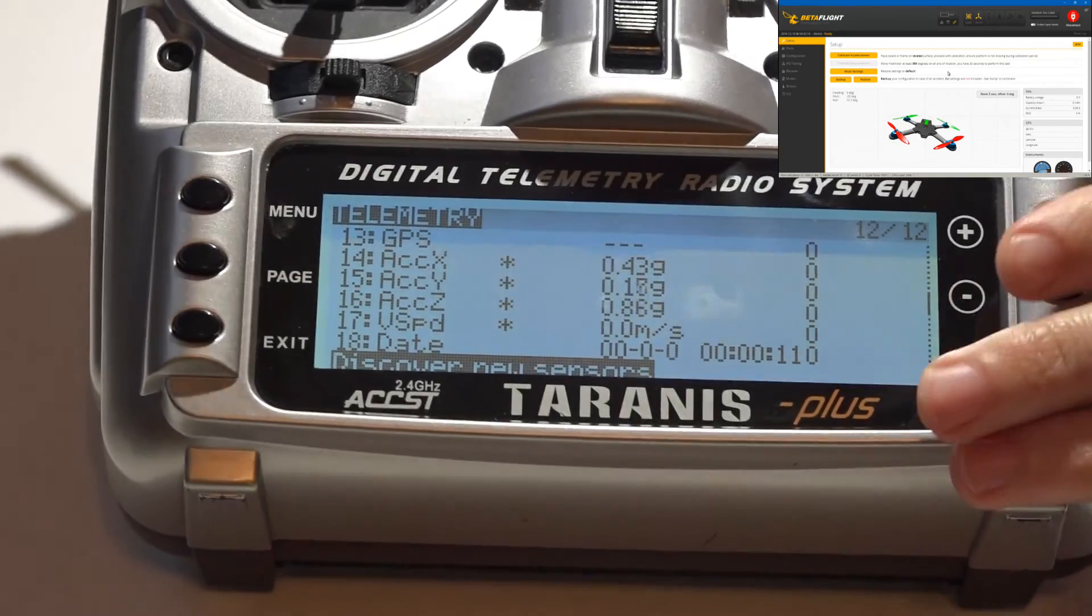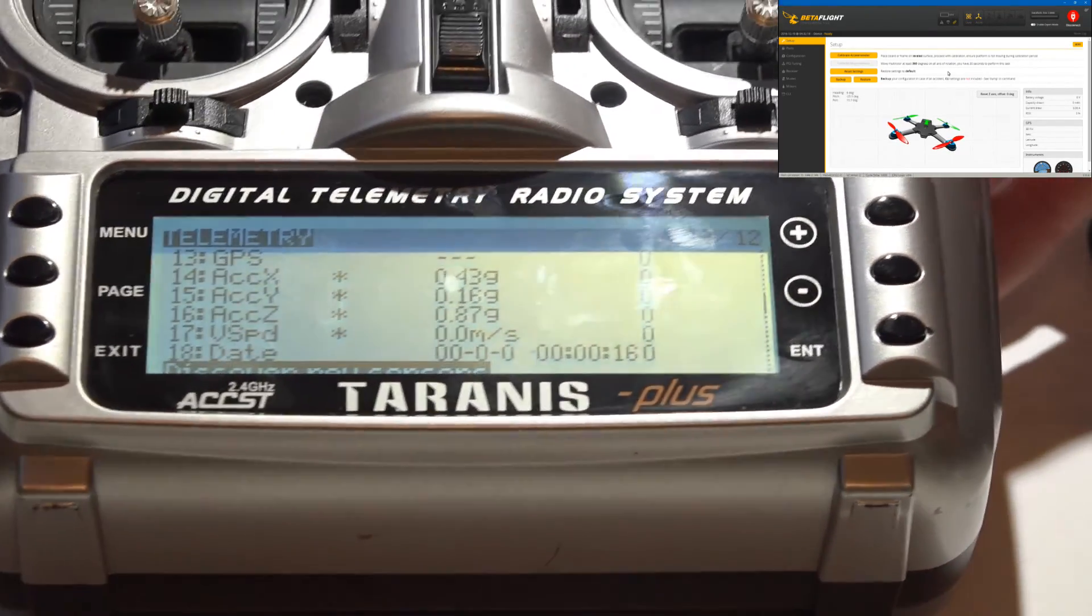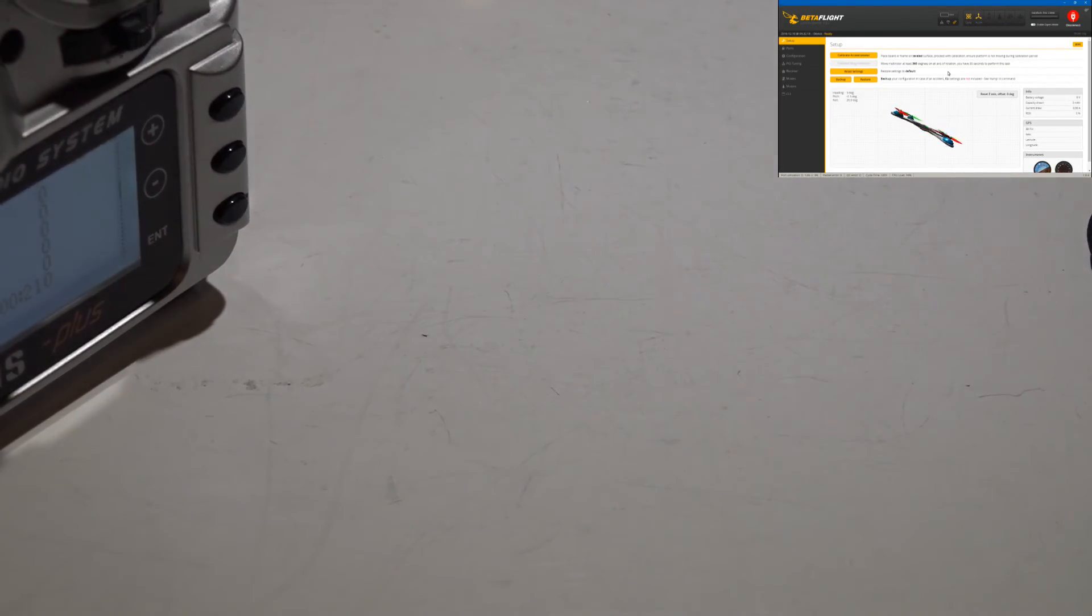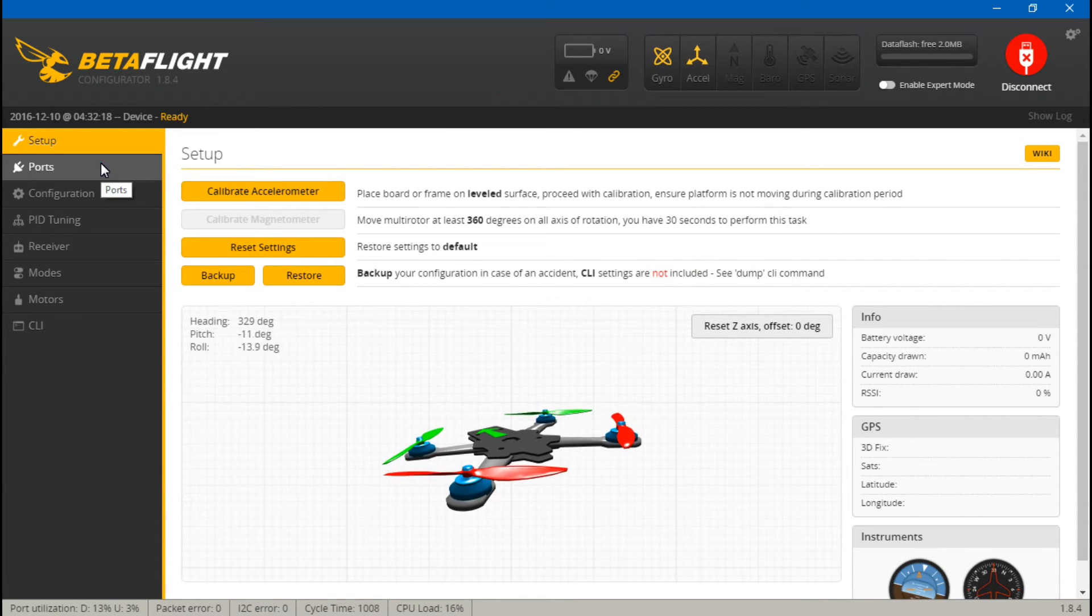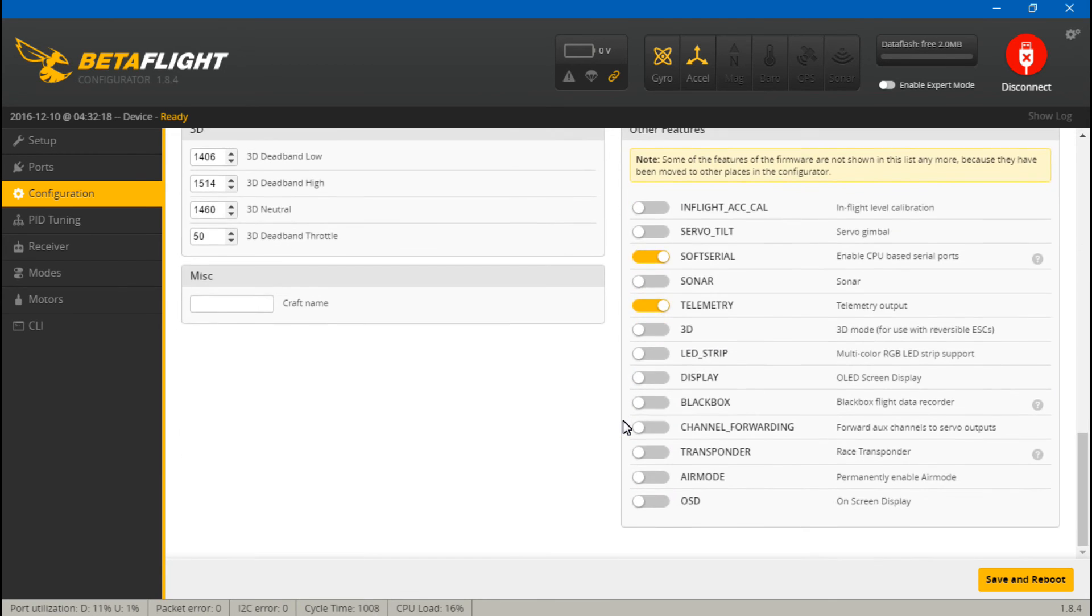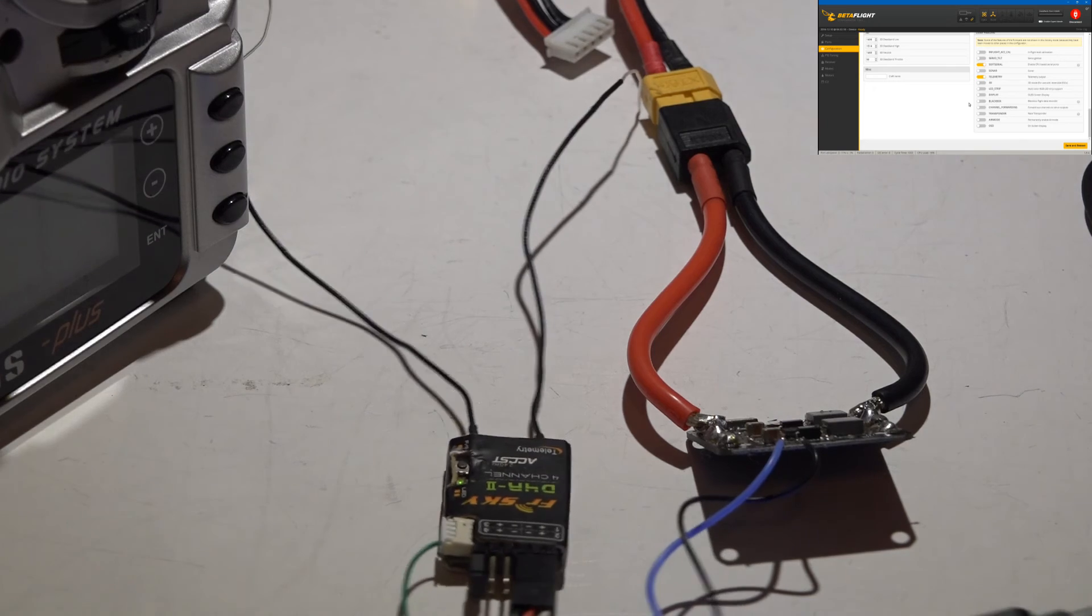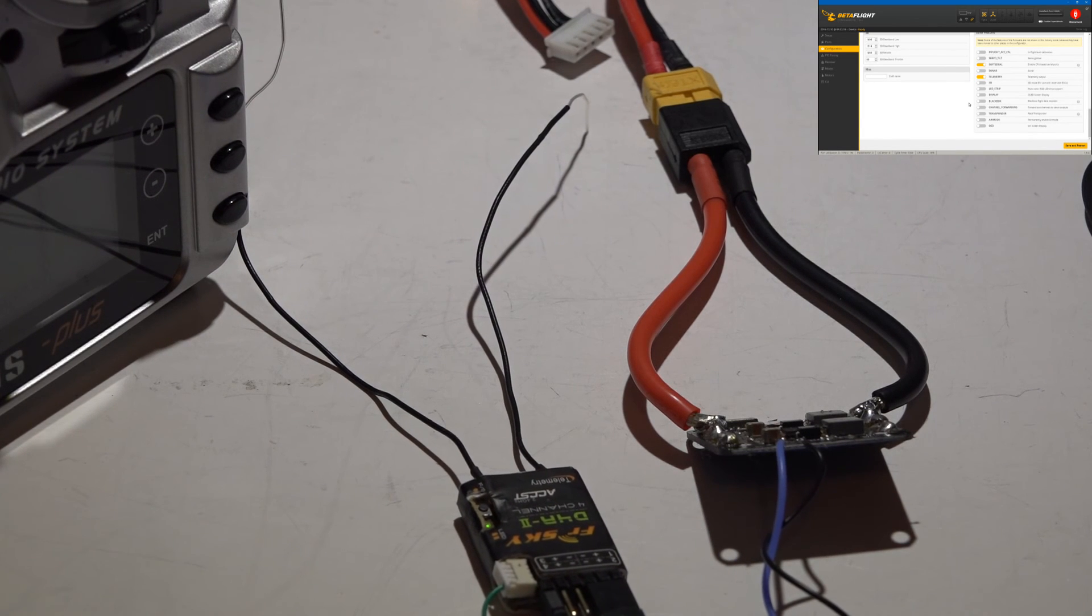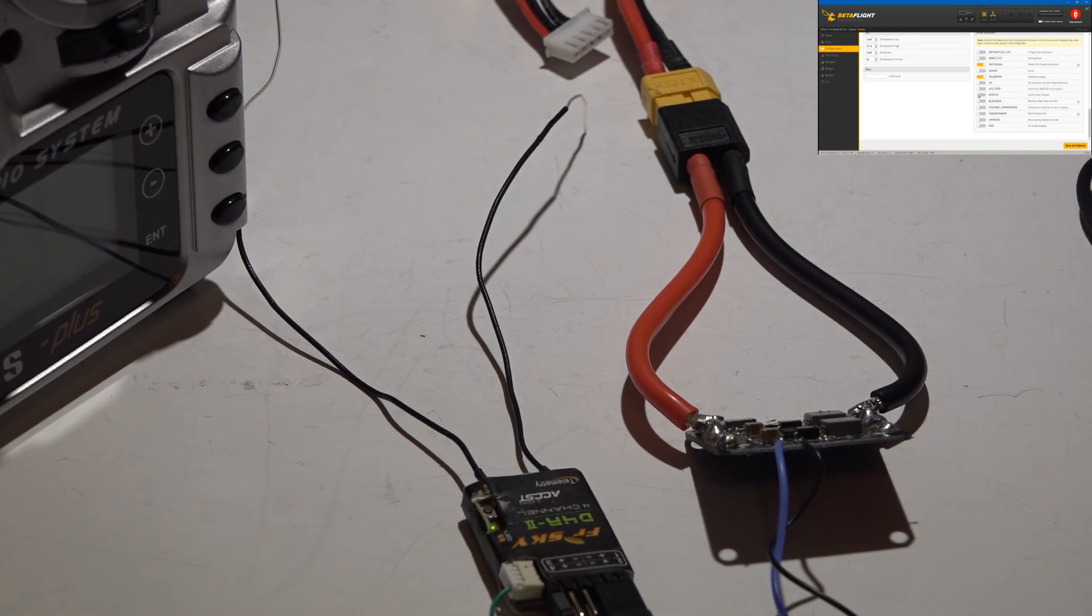If you are still not getting all of them and only four, then that means that the only possible things it could be is you messed up something in your configuration. So in the ports tab, make sure it looks just like this. Also go to configuration, make sure it's set to PPM and you have telemetry turned on here. If it's not that, then make sure you have your wiring correct. But that's going to do it for this video guys. Make sure you check out this playlist for other helpful videos and I'll see you again soon.